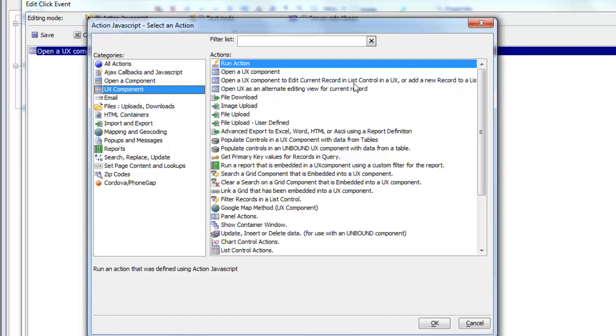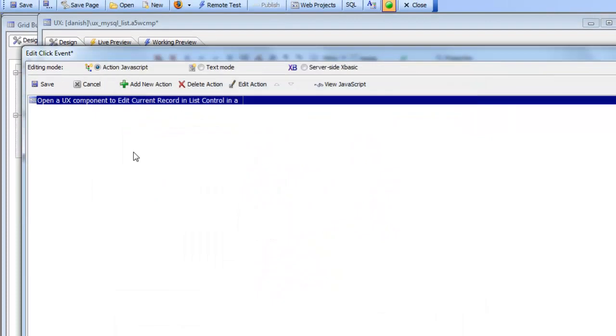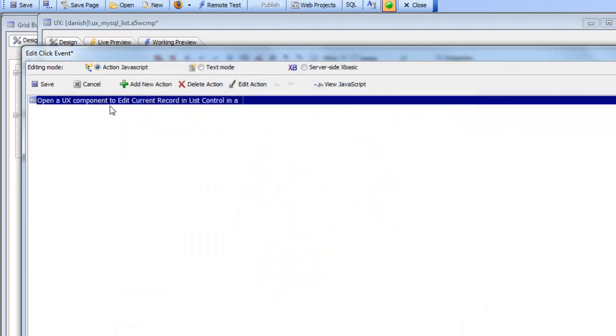So this is the conceptual equivalent of editing the current row in the grid by using a UX component. In this case we're editing the current row in a list in a UX component. So if we go and look at the definition of this action...